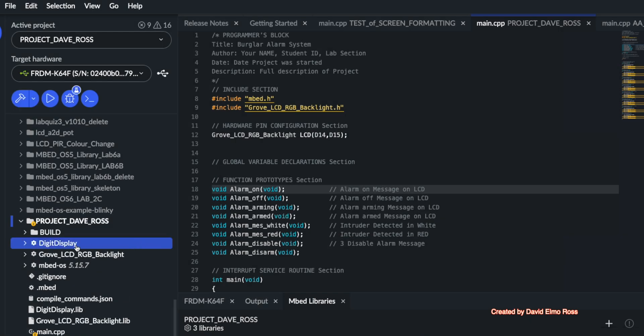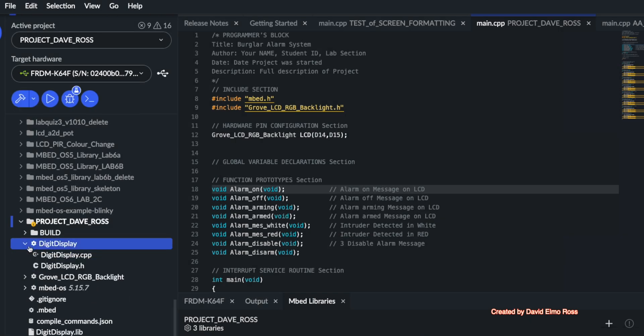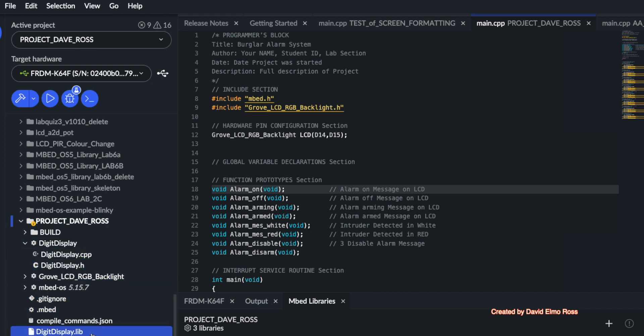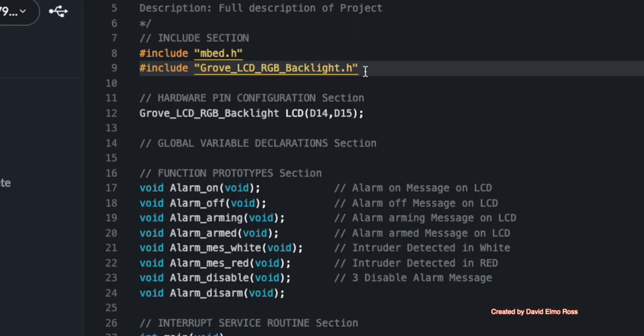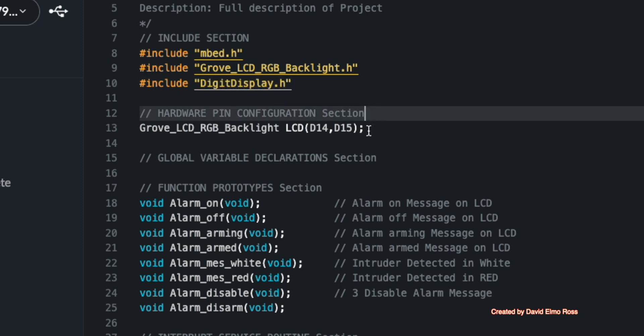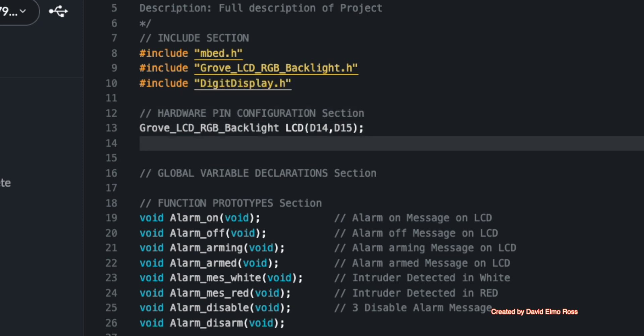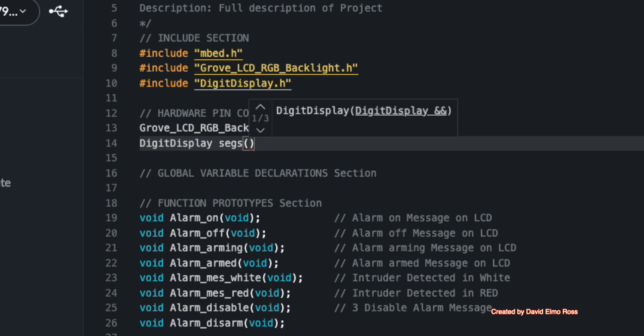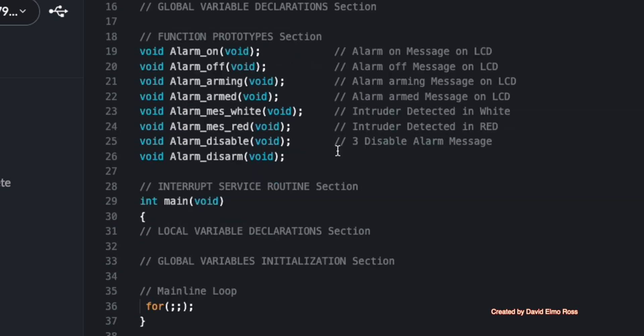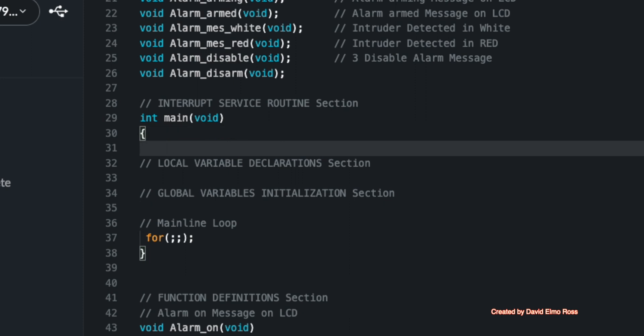At this point, we've got digit display here where we've got our .h file and we've got our library down here. The first thing we have to do now is put in our digit display.h include. So let's put that in. And once we've done that, we also have to tell it where we physically connect to that. And we're going to use the word segs here to indicate that in D2 comma D3. And the next thing we want to do is go to our main here and put in some code to actually count down from 10 to zero.